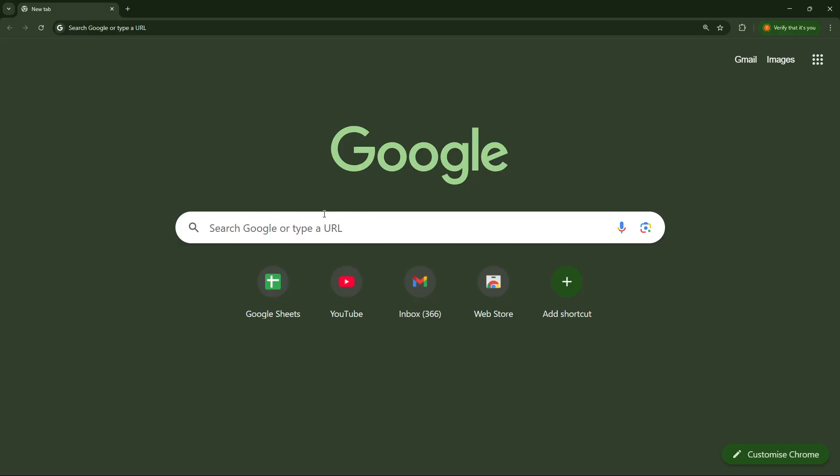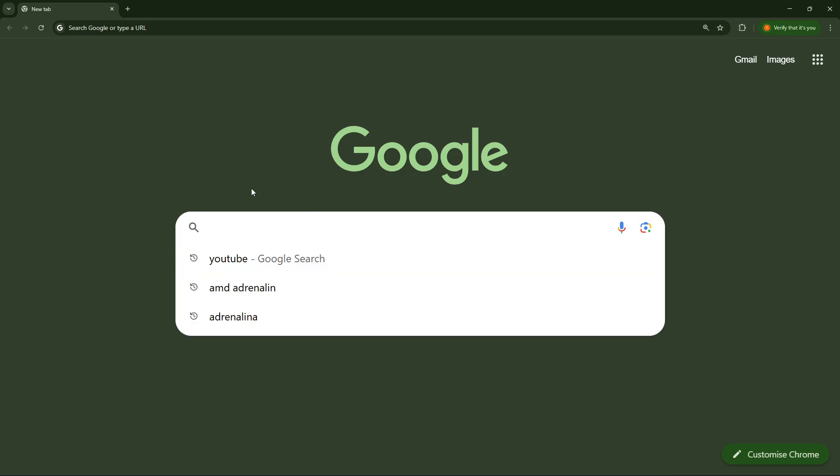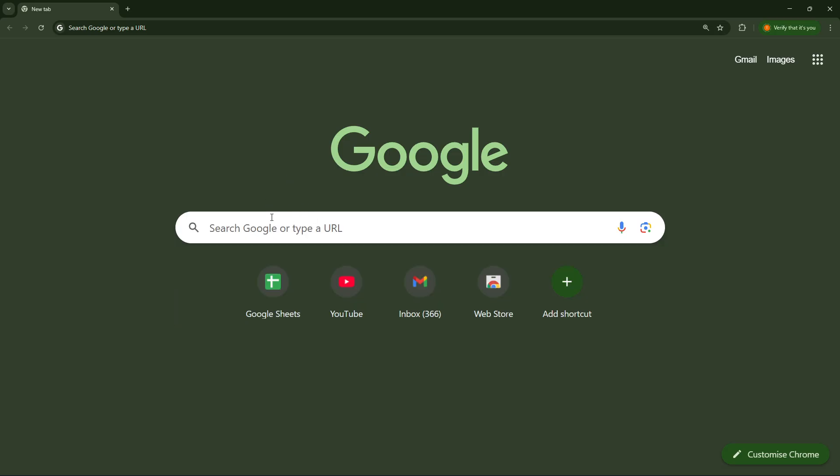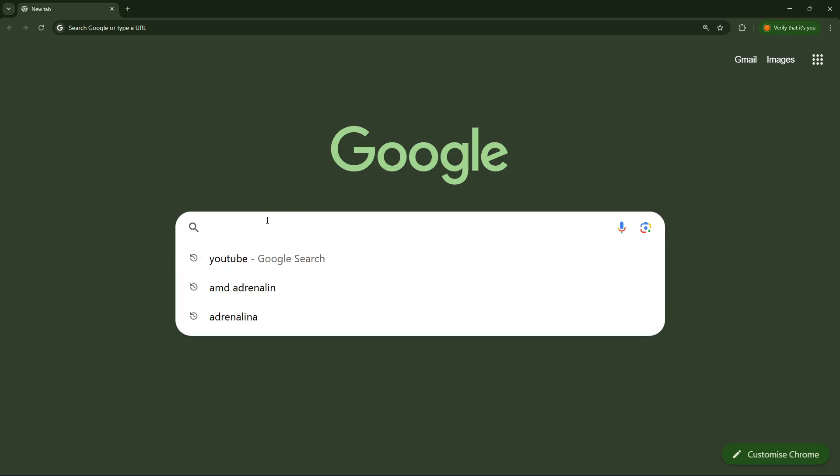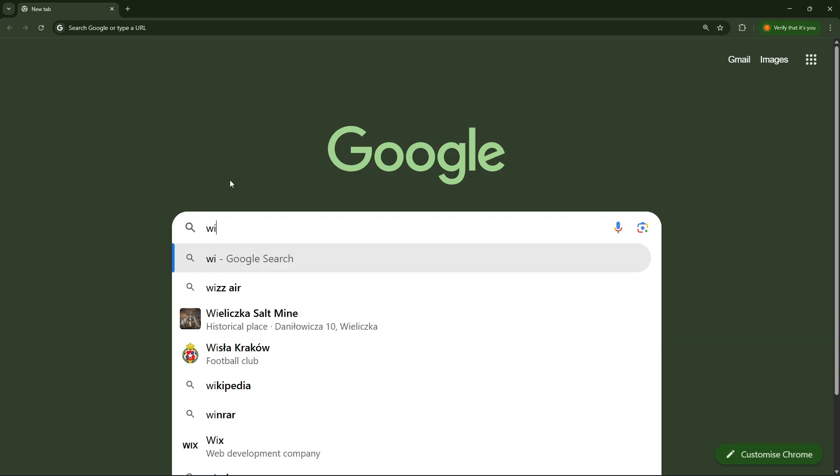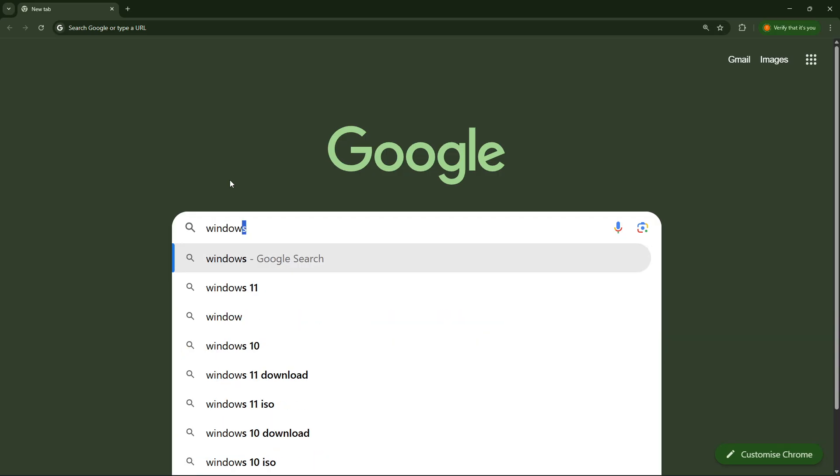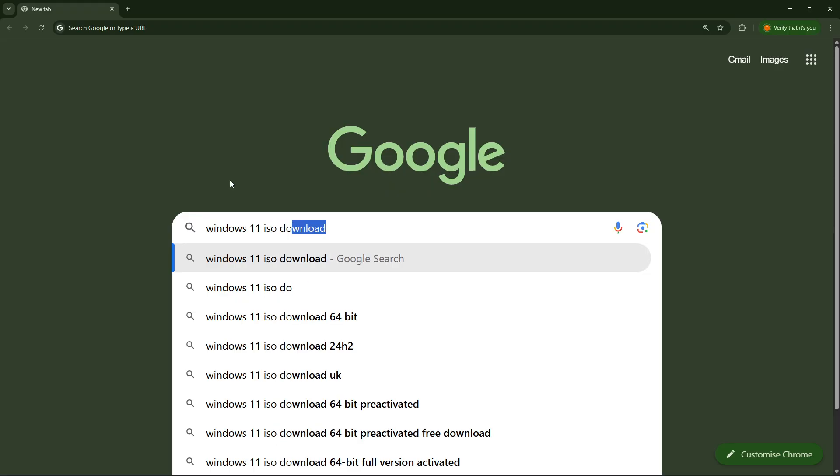Okay, so we are here right now. The first thing that we're going to have to do is open the web browser and search for Windows 11 ISO download.